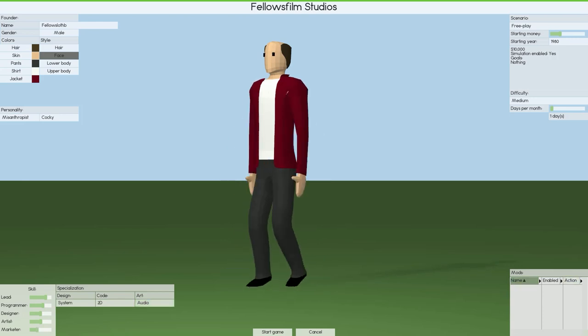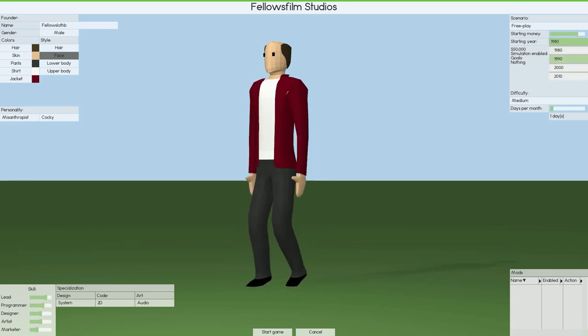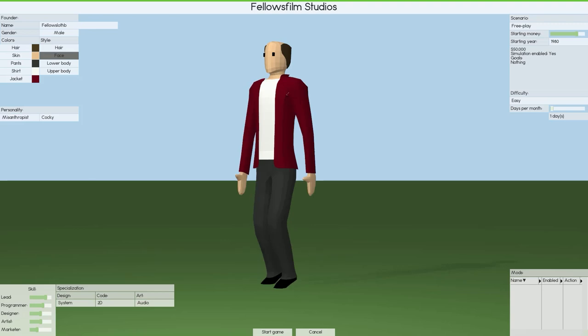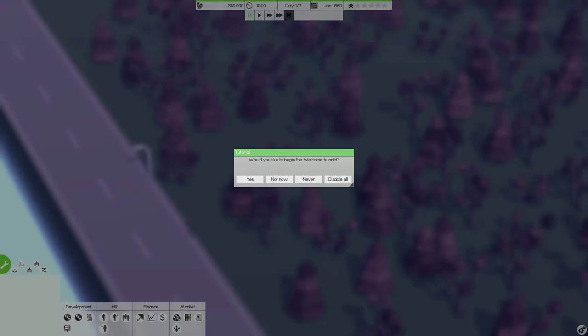We've actually got mods already in the game which you can download. Starting money, we'll start at 50,000, that seems a reasonable amount, and we will start in 1980. I'm going to choose easy for now because future updates occasionally break save games. Let's go ahead and start game.